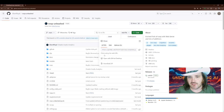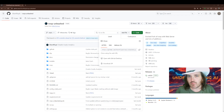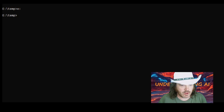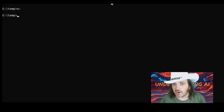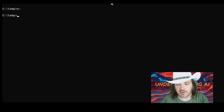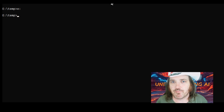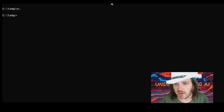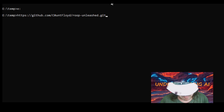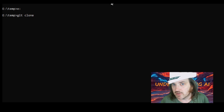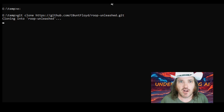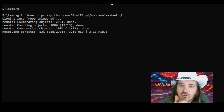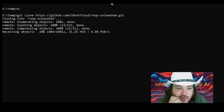Click on Code, then HTTPS, and copy that URL. Now hop over to your terminal and type 'git clone', then paste that in with Control+V and hit Enter. It's going to clone the repo into your current directory.